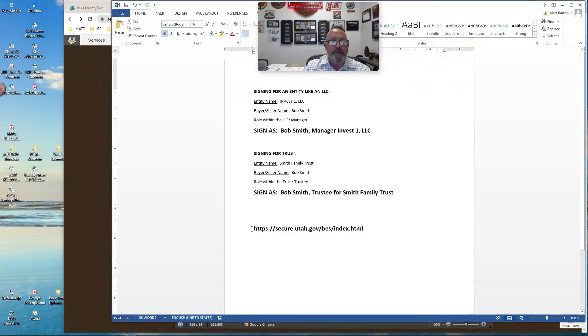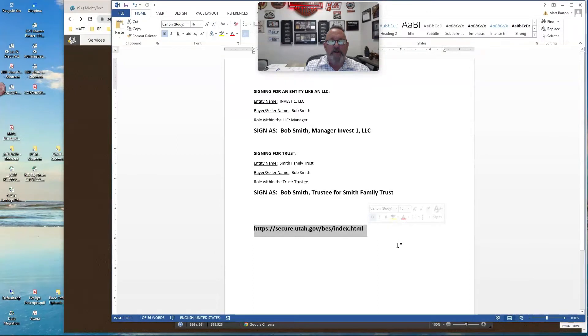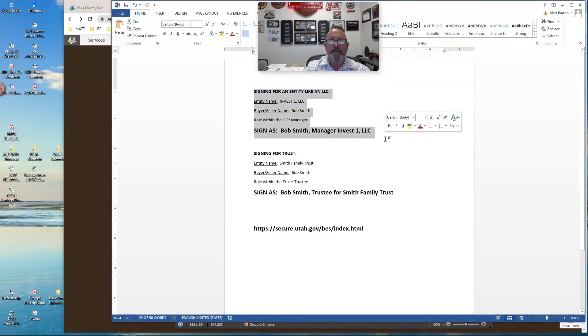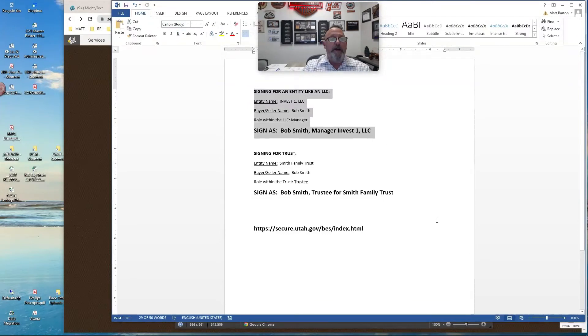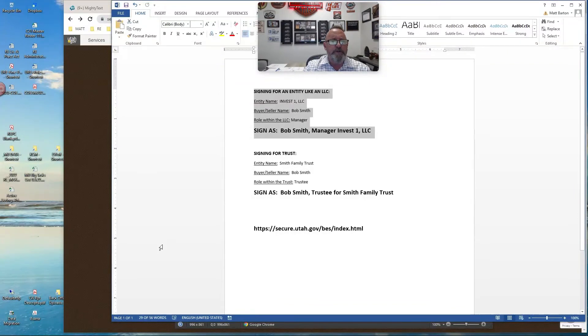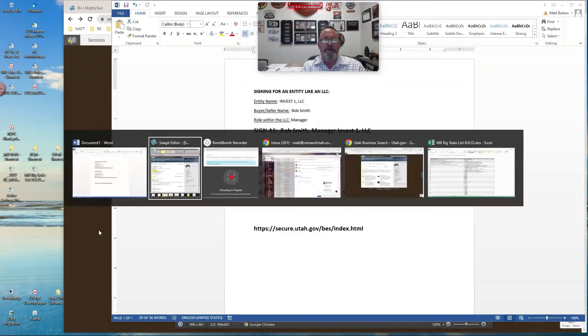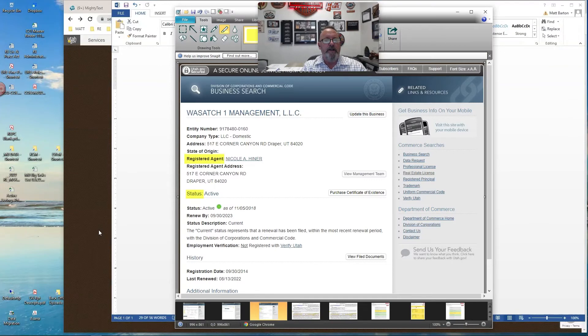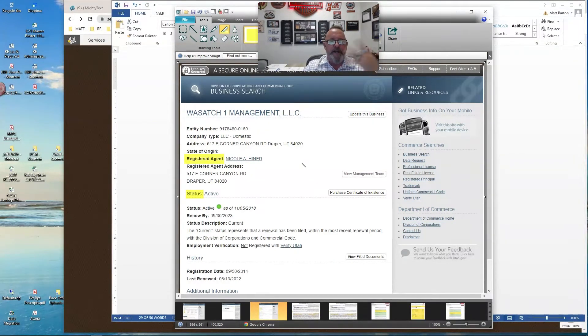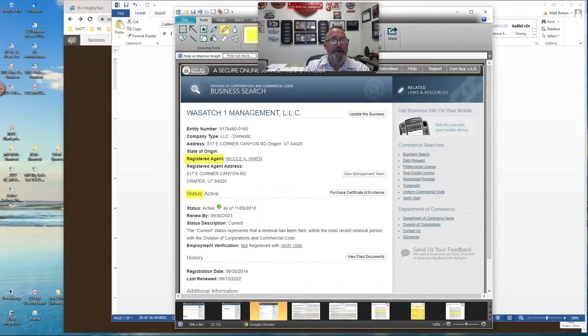Okay, this link down here, SecureUtah.gov, BES Index, it's the Department of Commerce, and it allows us to do a search for entities that are LLCs or things of the like or partnerships. And I wanted to show that to you so you could understand how easy this is to do. So let me pull that up on my screen, get some screenshots of this. I went to the site, that link,